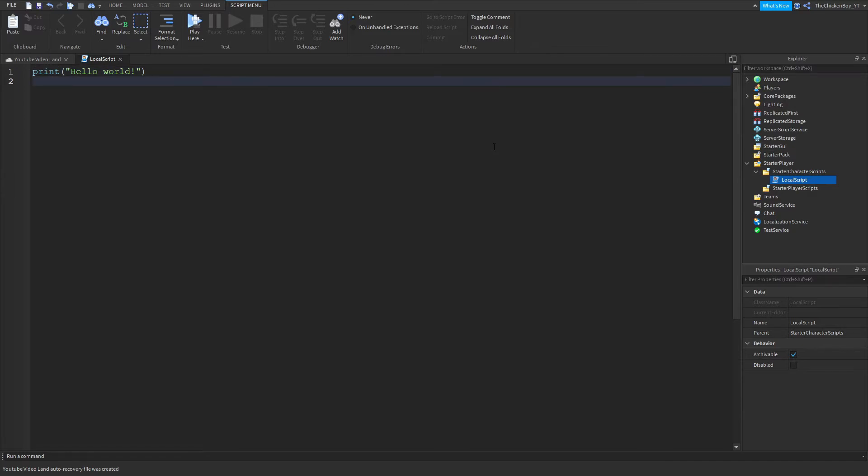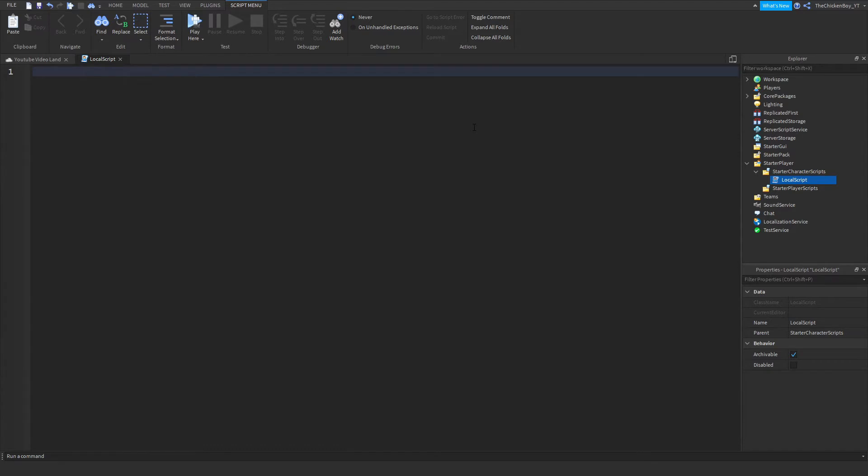So this is going to be a time-lapse. Make sure you get all the capitalization correct and just follow along exactly what I do. So yeah, let's get straight into the time-lapse.